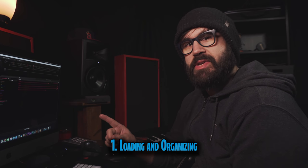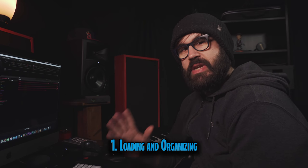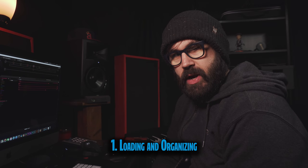Alright, number one, loading and organizing. You need to stay organized. If you're anything like me, you're going to dive headfirst into acquiring as many impulses as you can, and it's going to get messy real quick. So you need to stay organized.